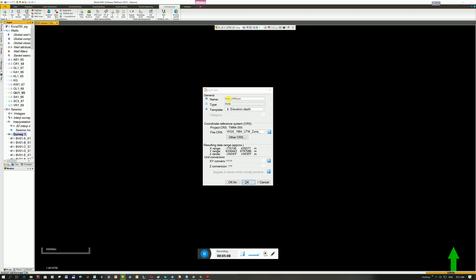And then this next window comes up and it's what name are you going to give it. I'm just sort of think. Yeah, the name.